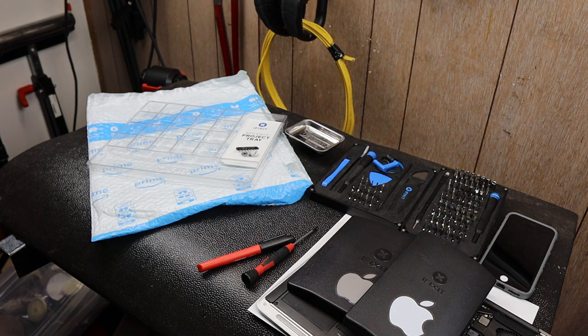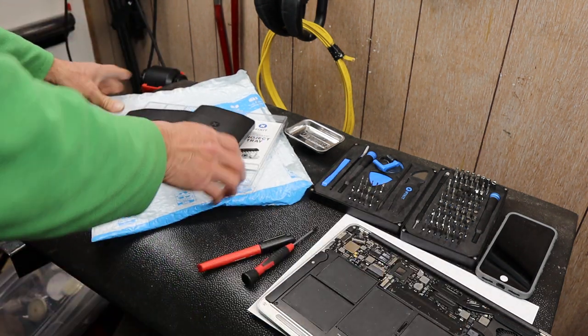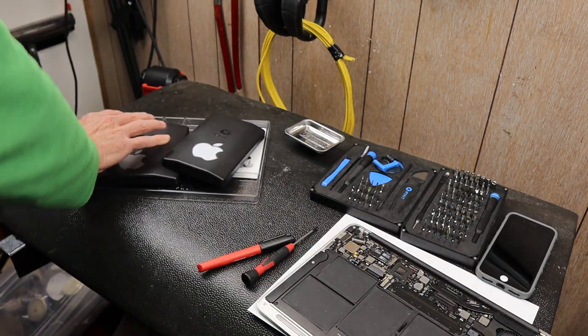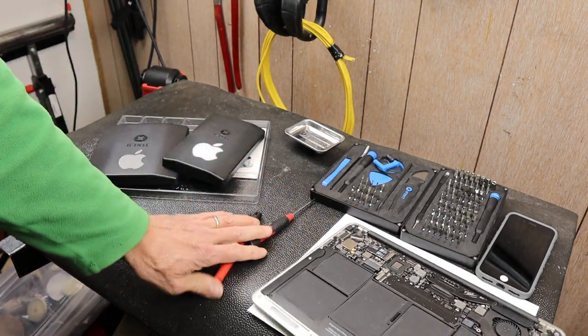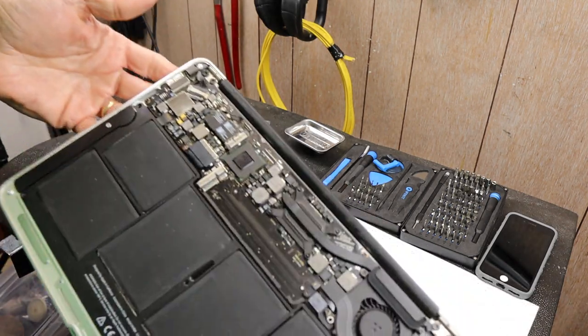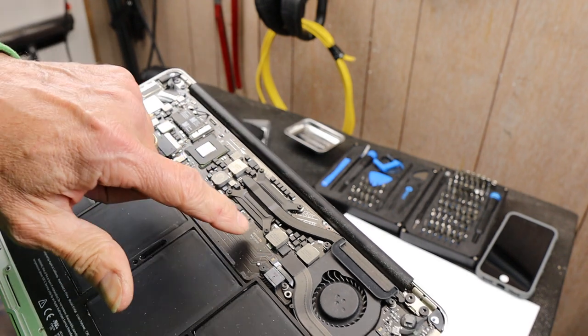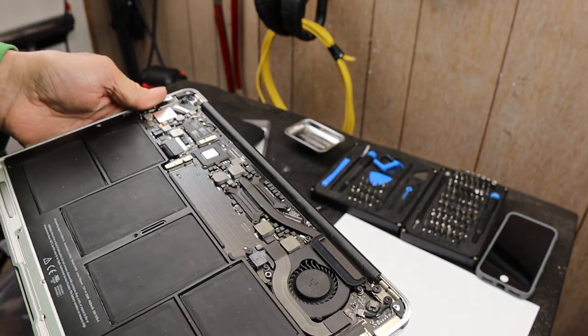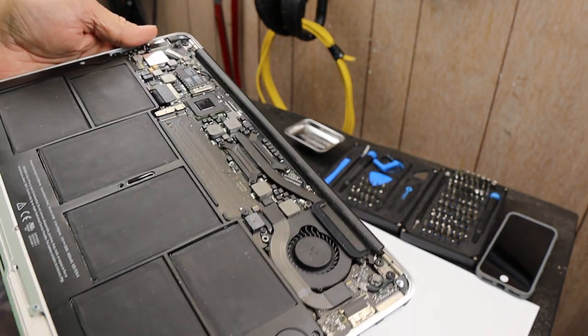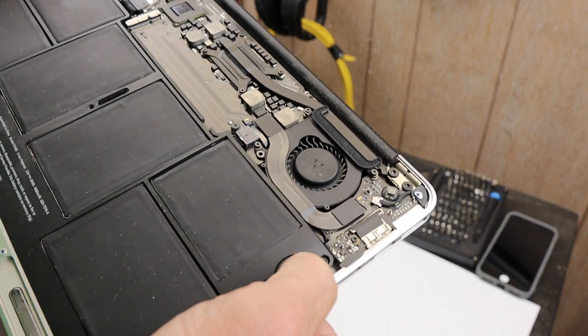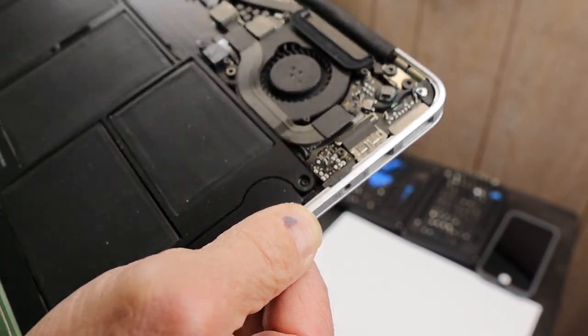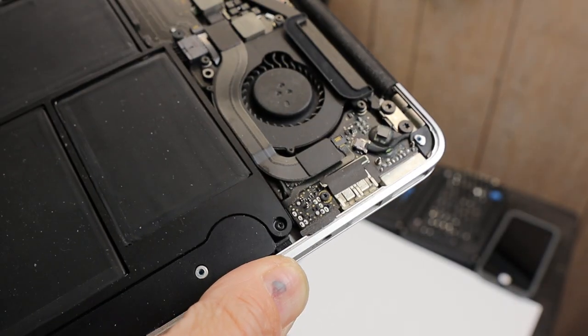But when you start working on something small, or something with tiny parts, you're working with fasteners that are so hard to see, let alone store and organize.